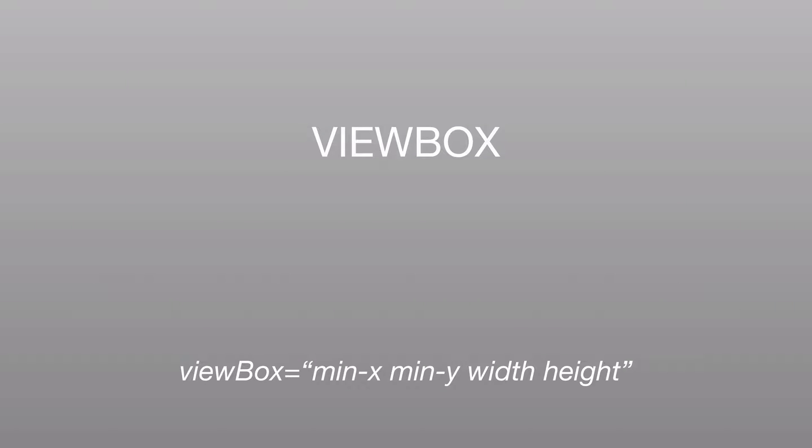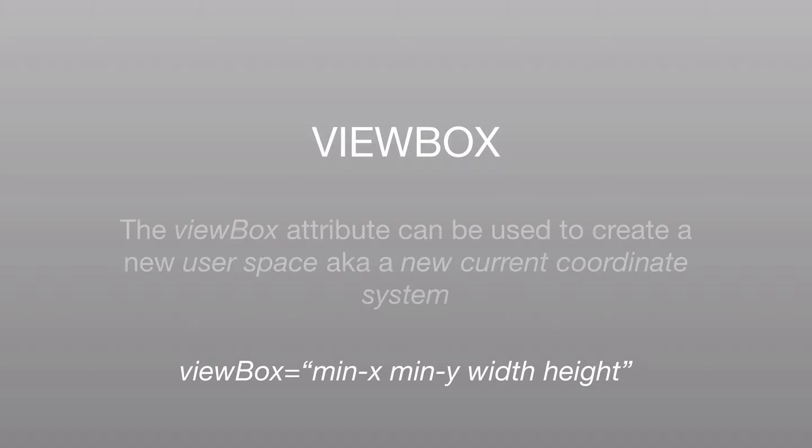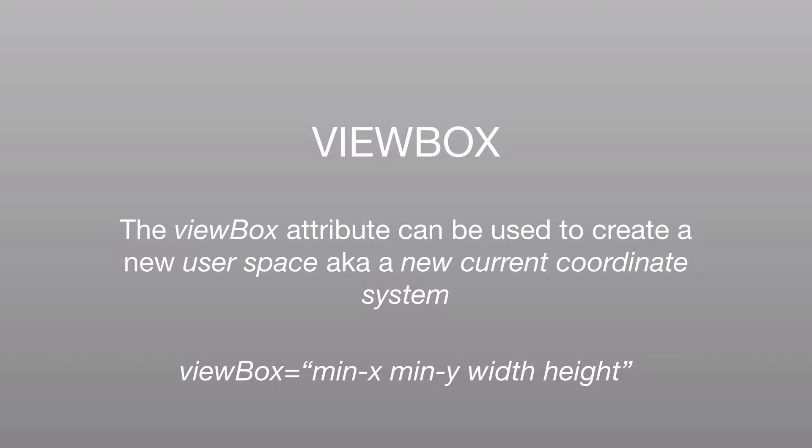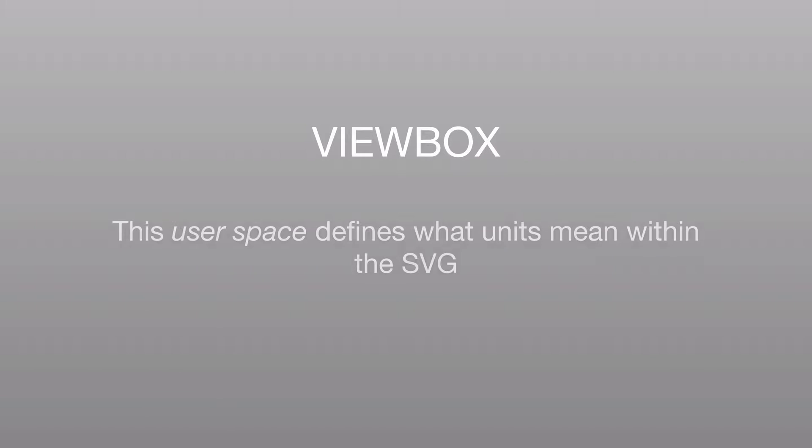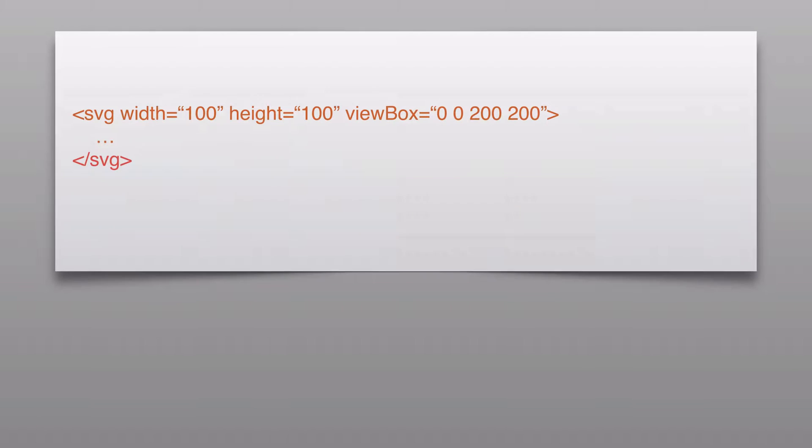Now if we want to manipulate the user coordinate system, we can use the viewbox attribute. The viewbox attribute will create a new user space, also known as the new current coordinate system, the one that's actually being used. And the user space will define exactly what a unit means within the SVG document. So does one mean one pixel? Does it mean five pixels? Does it mean 10 pixels? And so on.